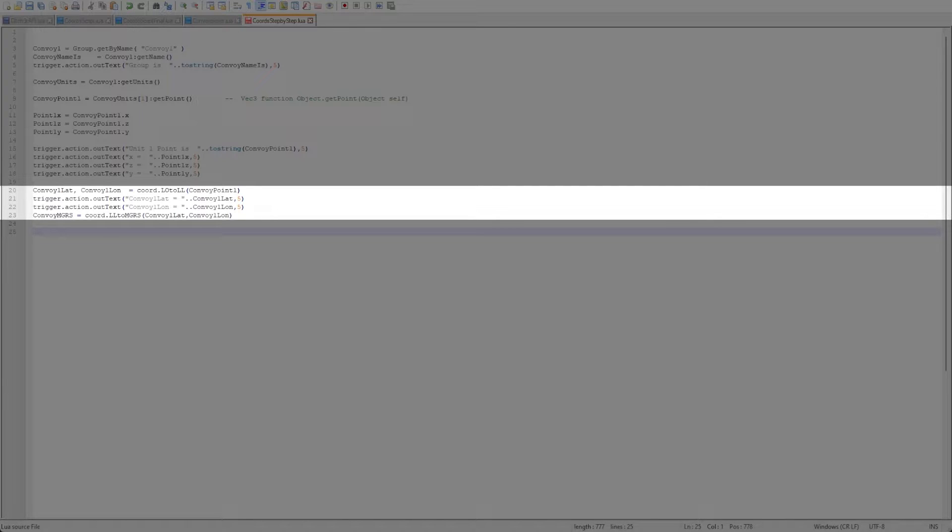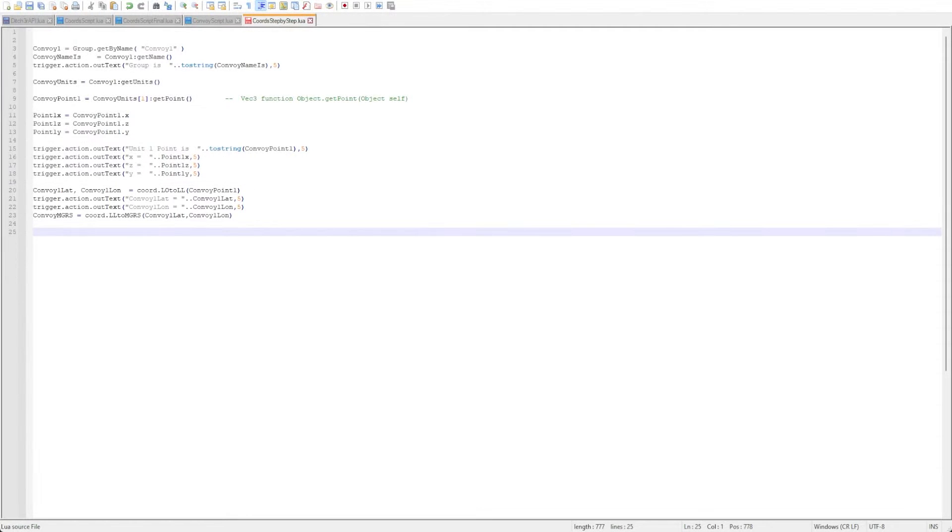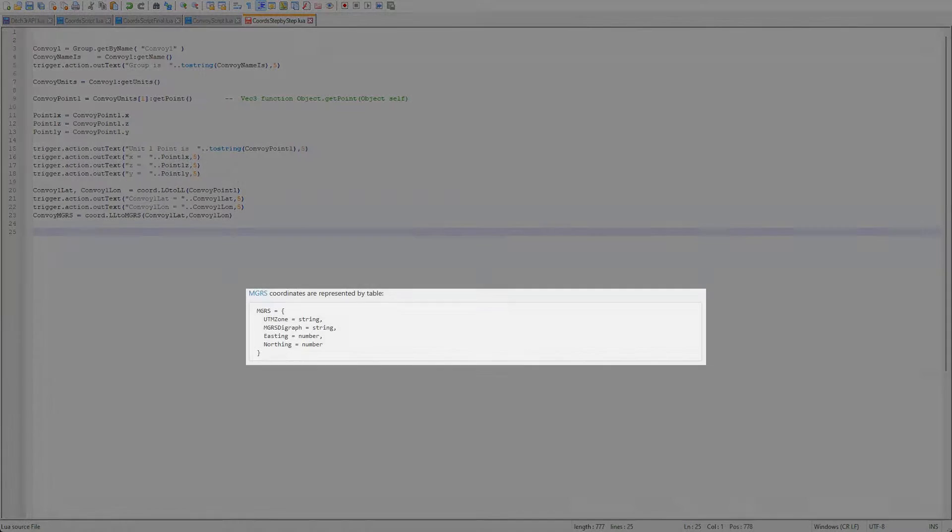You can do all of this in one line, but laying it out like this makes it easier to see what is going on. Again, I'm going to send a message just so that we can see what is being done. Now that we have our MGRS coordinates we need to know how to extract the data.